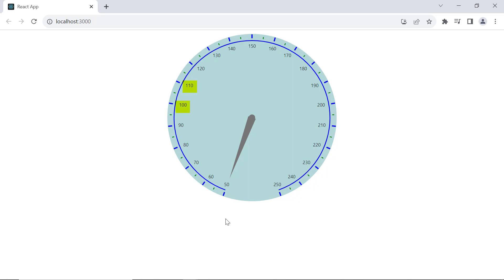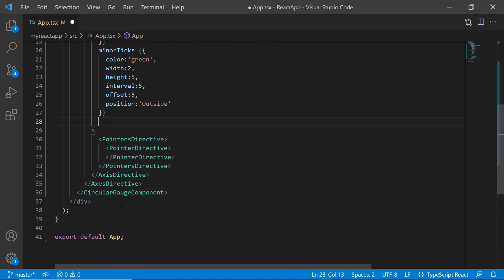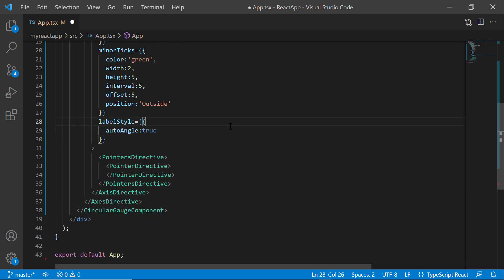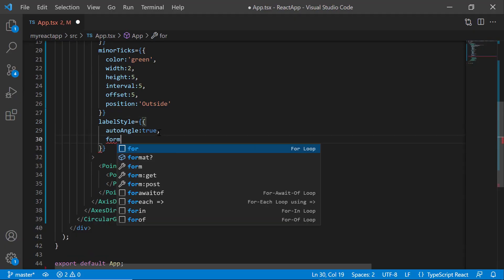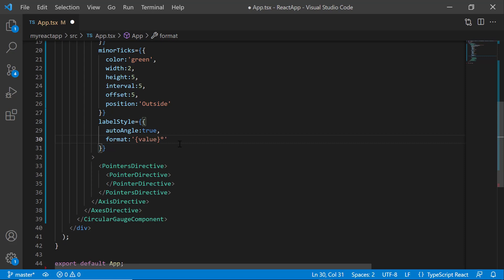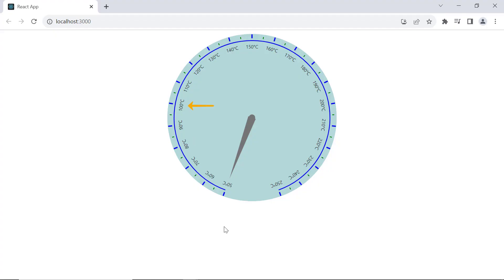Next, let me demonstrate how to customize labels. Notice the labels are rendered in a straight manner, but I want to display them along the axis. So I add the label style property and set auto angle to true — labels are now rendered along the axis. To display custom labels, for example adding a degree Celsius symbol, I use the format property. Setting the format property with the appropriate value, where the value represents the data label, displays the labels as formatted.